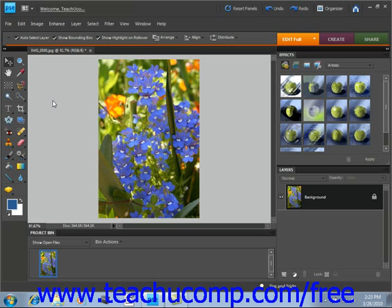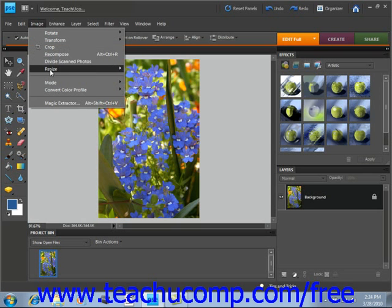Elements supports a maximum pixel dimension setting of 30,000 by 30,000 pixels per inch. You can make adjustments to the size of an image by using the Image Size dialog box. You access this dialog box by selecting Image, Resize, and Image Size from the menu bar. So we'll go to Image, then down to Resize, and then over to Image Size.